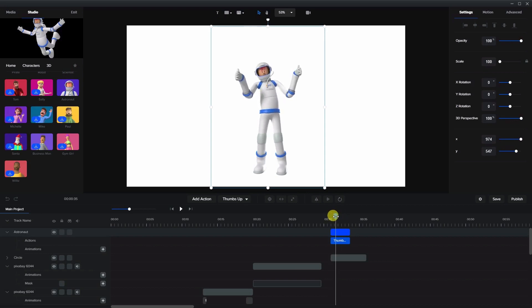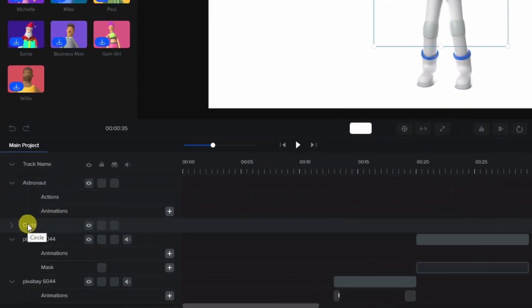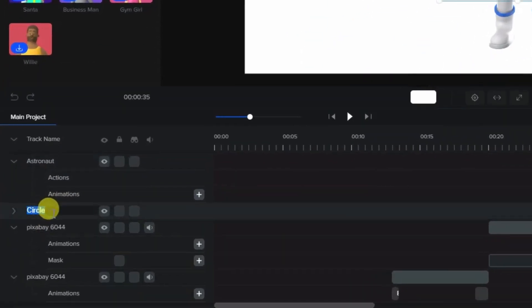Now whenever working with masks it's best to rename them and we do this on the track list on the left. So I'm going to grab the circle here and we double click and we're going to call this circle mask.